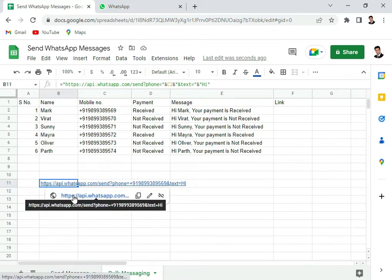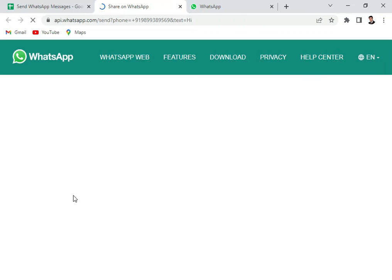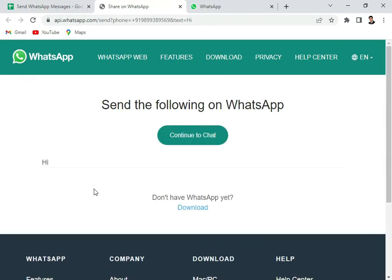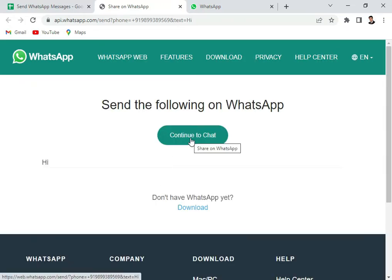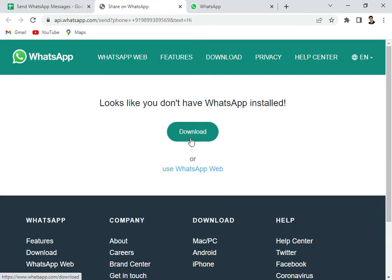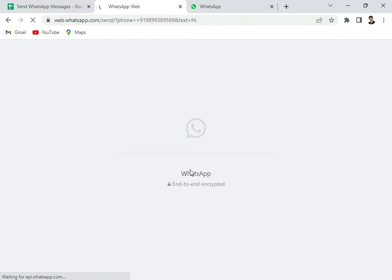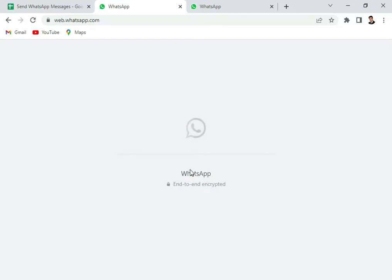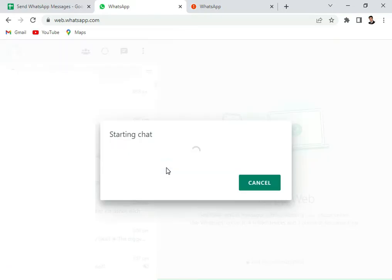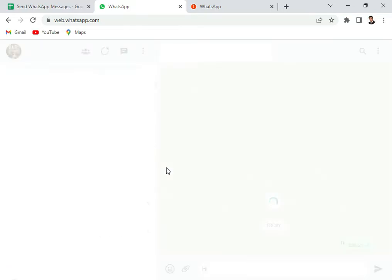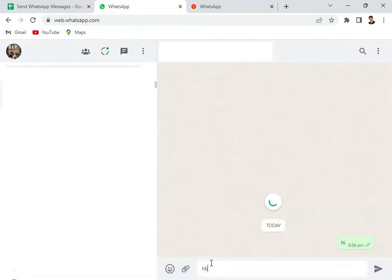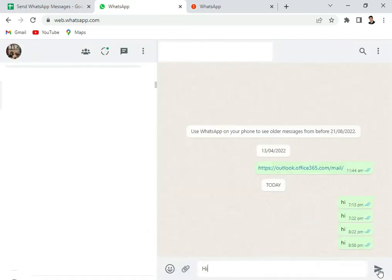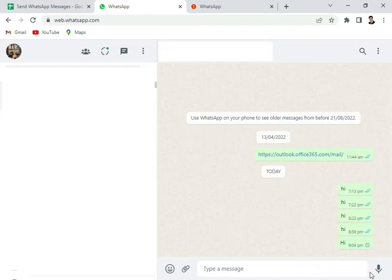We click here on the URL. We see it redirect to WhatsApp. We'll say continue to chat. So in this case your WhatsApp web should already be logged in. We'll use the WhatsApp web and now it will generate a message. So the starting chat window opens up and our message is here. And we can hit on the send button.